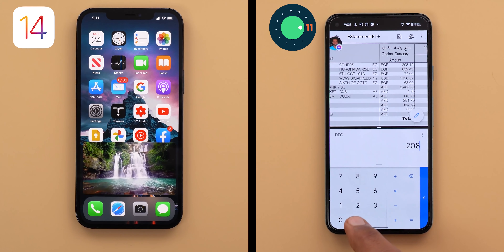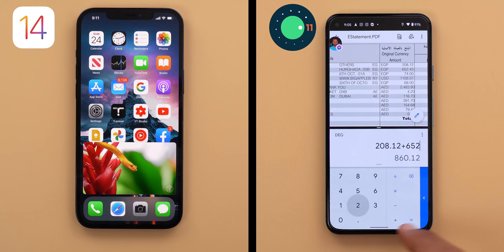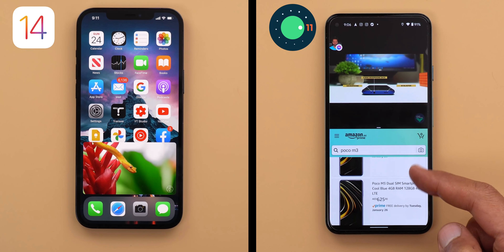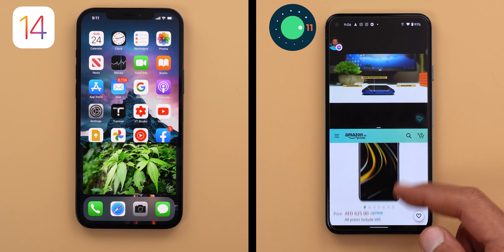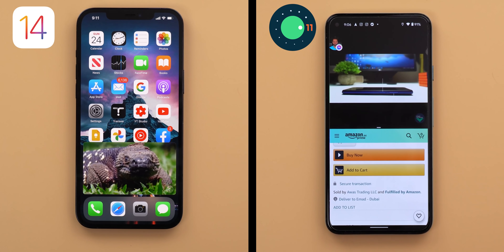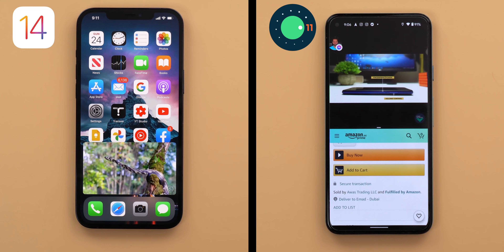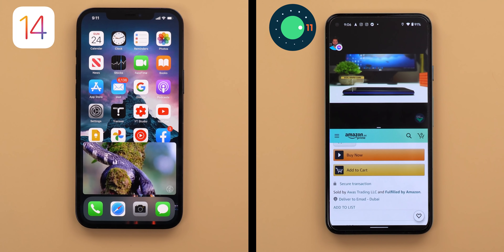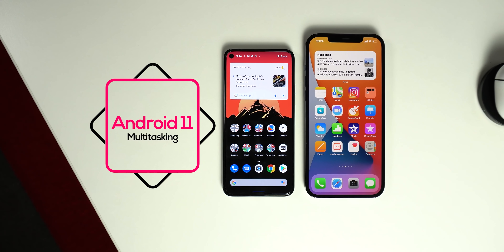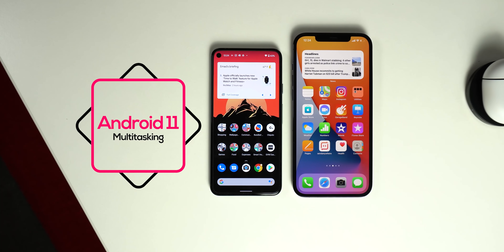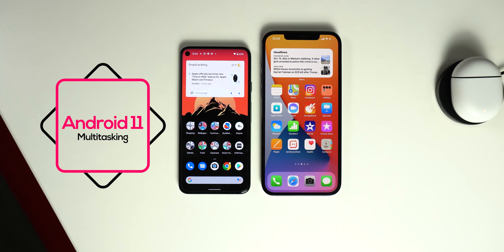Split screen is one of the features I love in Android — it helps me calculate my budget, shop for products while watching videos and more. It's a shame Apple didn't add split screen in iOS 14, especially since the iPhone 12 Pro Max has a 6.7-inch display almost the same size as a tablet. Overall in multitasking the win goes to Android 11 because of the more capable display over apps feature plus split screen.